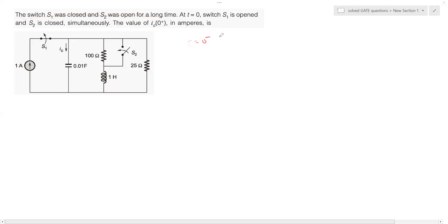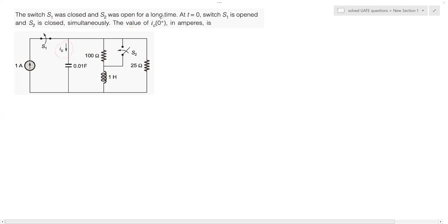At t equal to zero, the situation changes: switch S1 gets opened and switch S2 gets closed simultaneously. We are asked to find the value of the current through the capacitor, ic, at t equal to zero plus, in amperes. The circuit contains a 1 ampere current source, a capacitor, an inductor, a couple of resistors, and two switches.